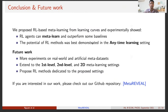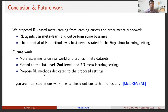We conclude with some remarks. To the best of our knowledge, our work is the first to train a reinforcement learning agent to meta-learn from learning curves. We experimentally show that RL agents can meta-learn and outperform baseline methods, with the potential of RL methods best demonstrated in the anytime learning setting. Future work includes performing more experiments on real-world and artificial meta-datasets, extending our method to first-level, second-level, and 2D meta-learning settings, and proposing RL methods more dedicated to our proposed settings. Please check out our GitHub repository. Thank you all for your attention.